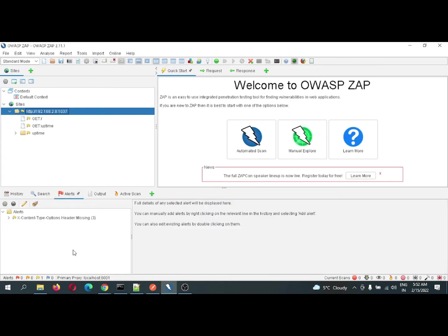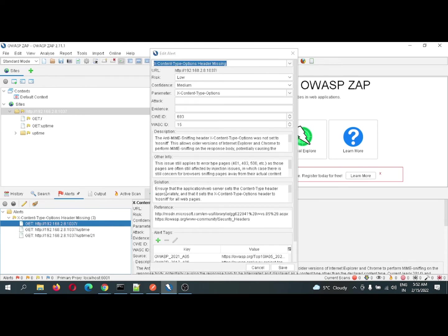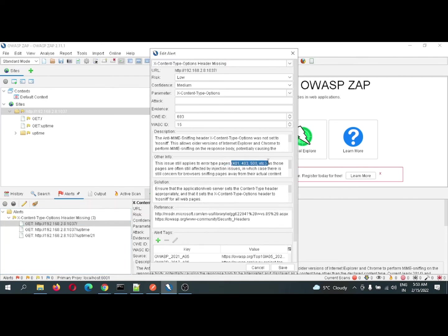In the Alerts section, there are three types of alerts being generated. All are under the same category — X-Content-Type-Options header missing. These are security threats of the header type. There are a few design issues due to which this risk or security threat might happen. According to ZAP, this risk is categorized as low and the confidence level is medium.